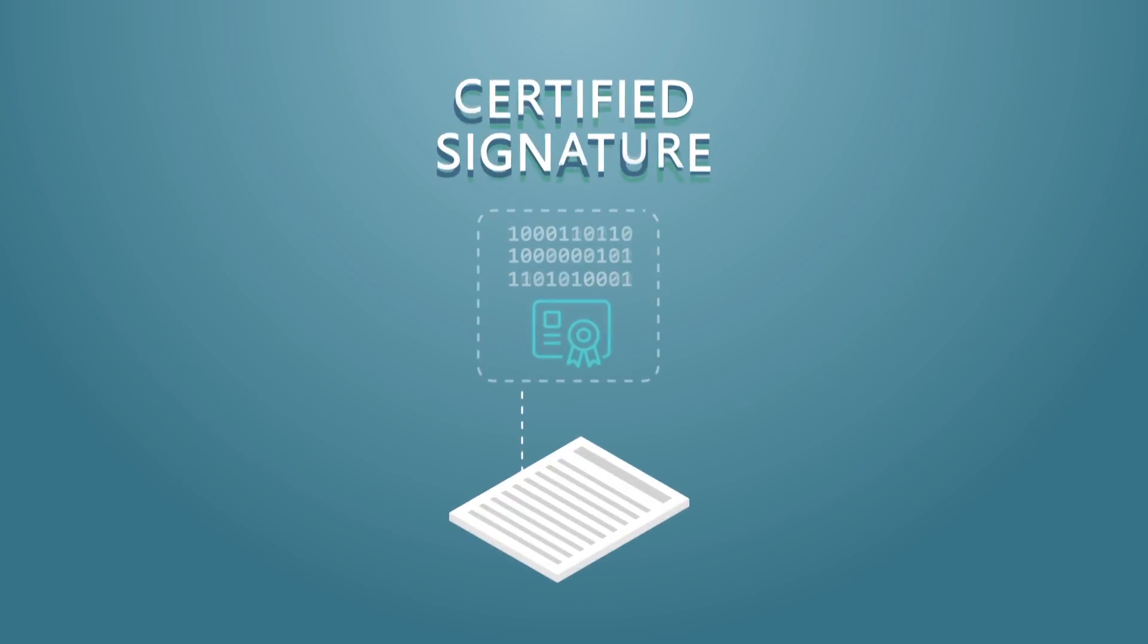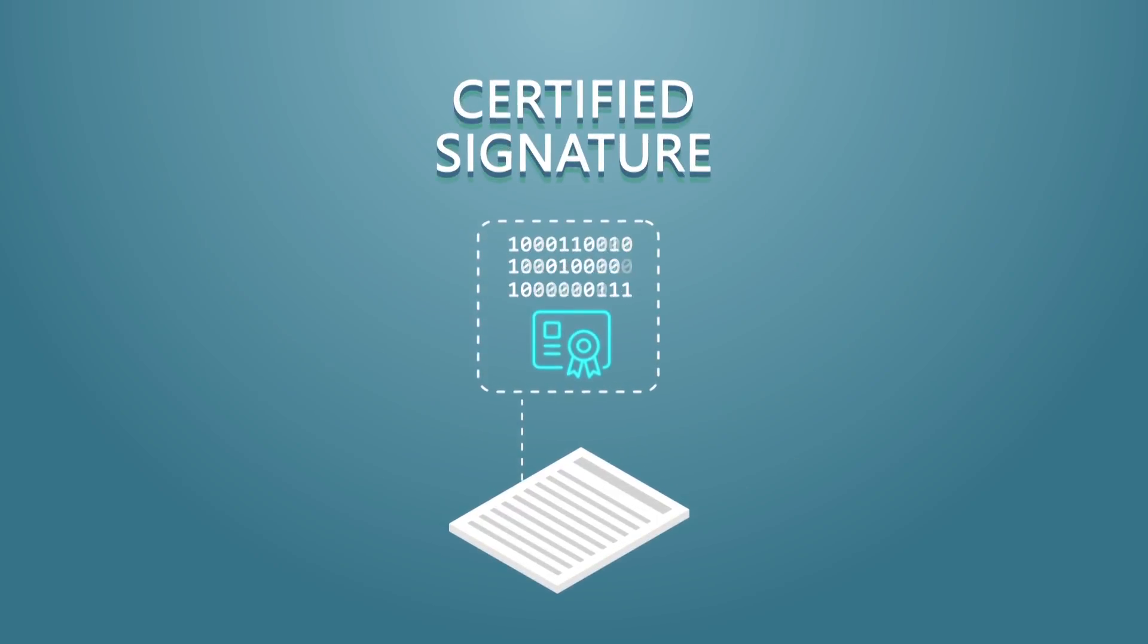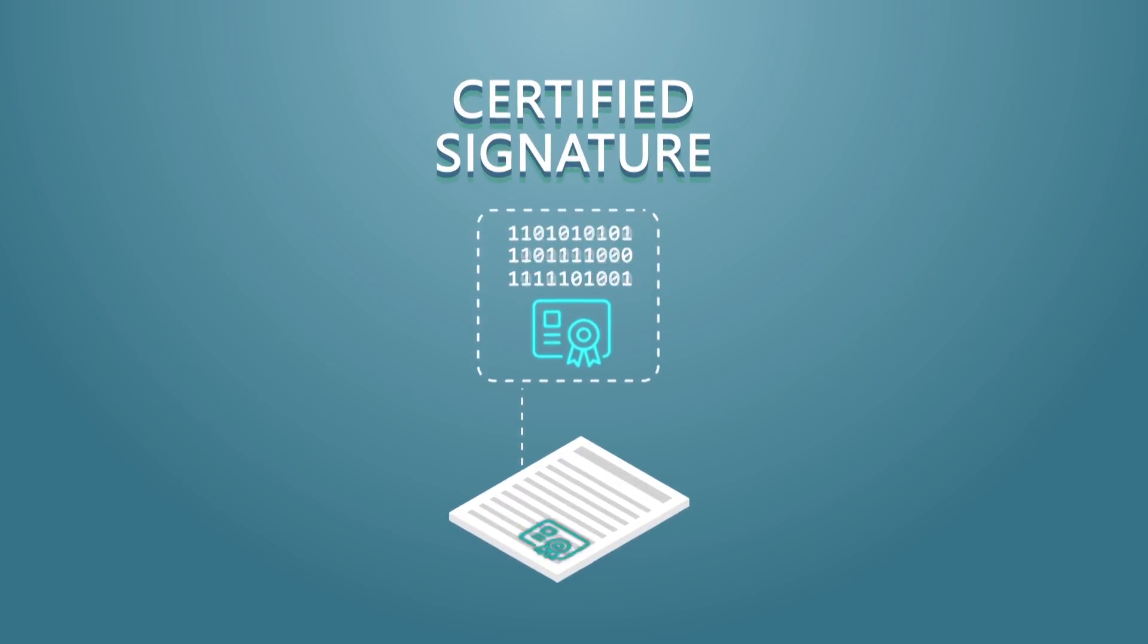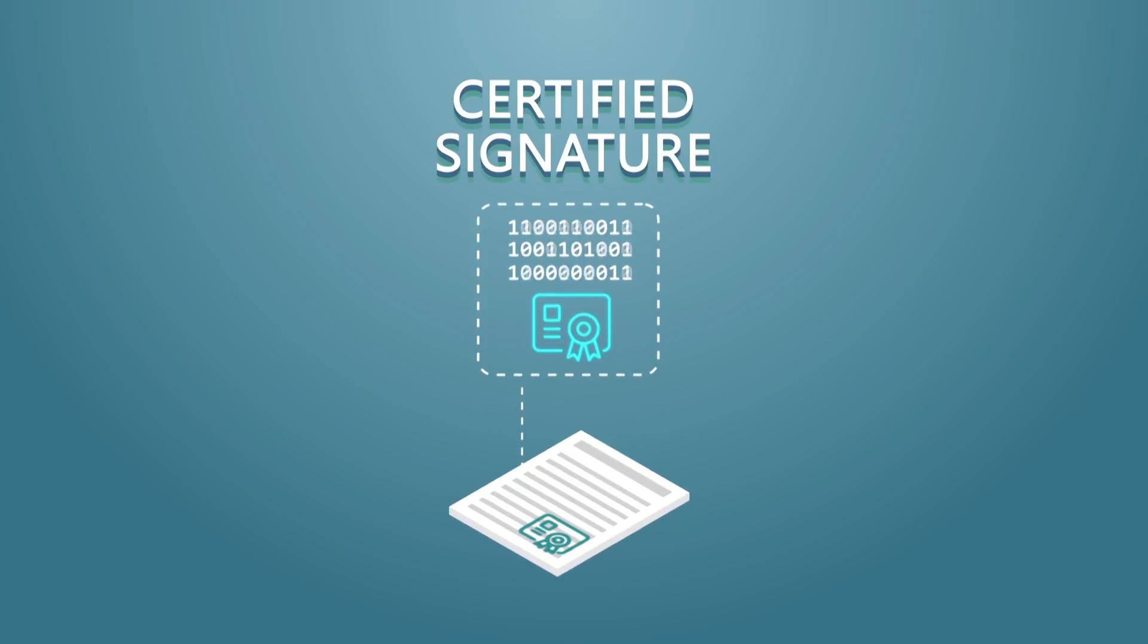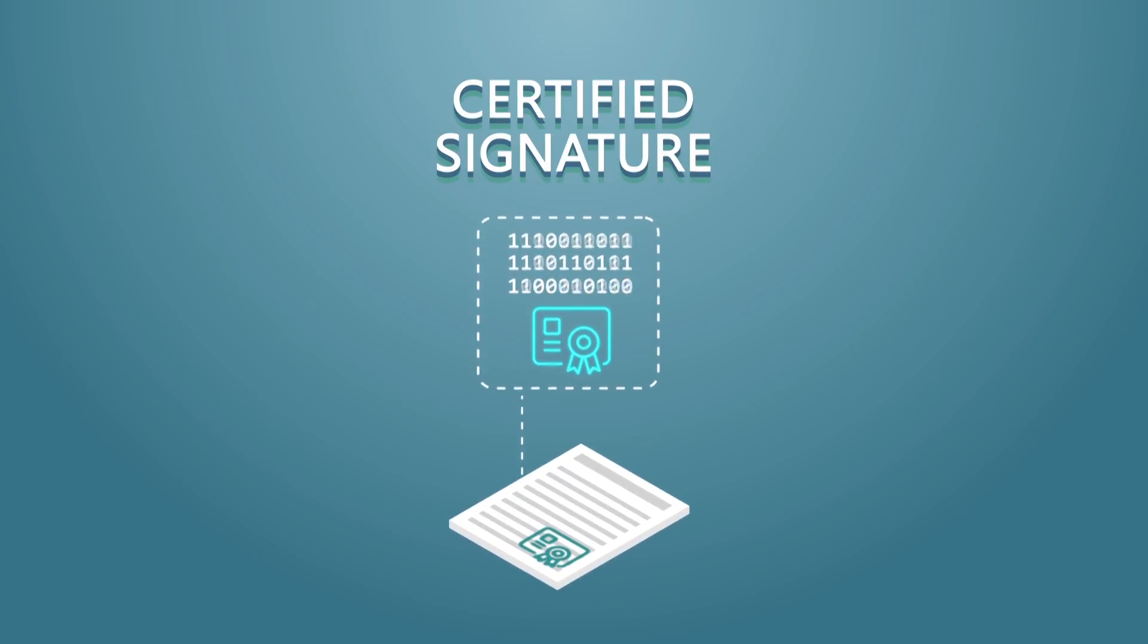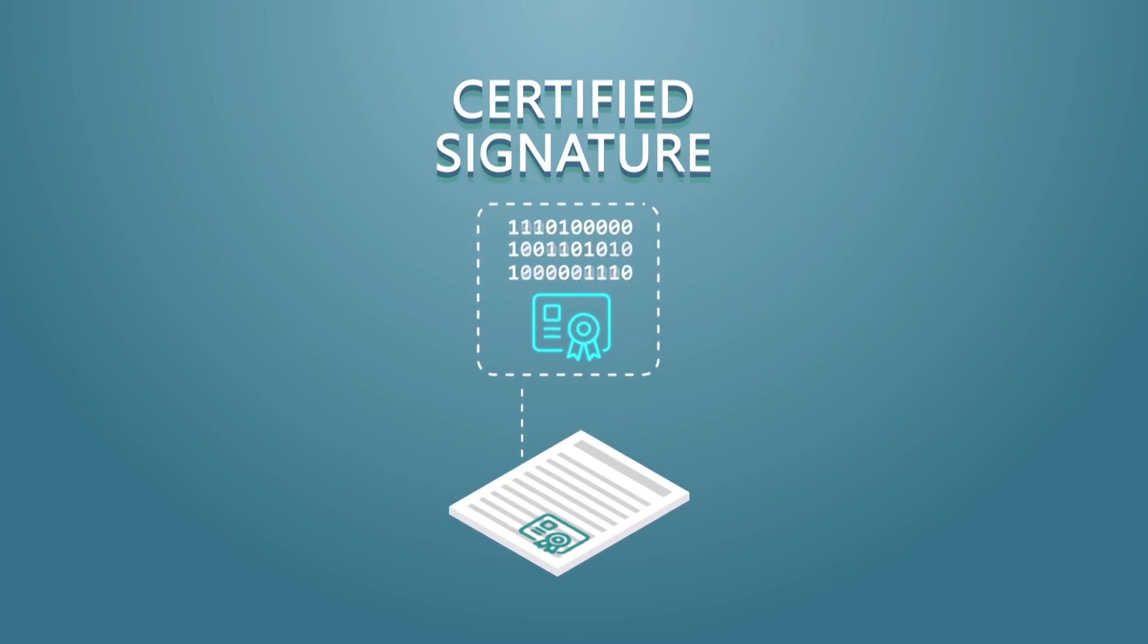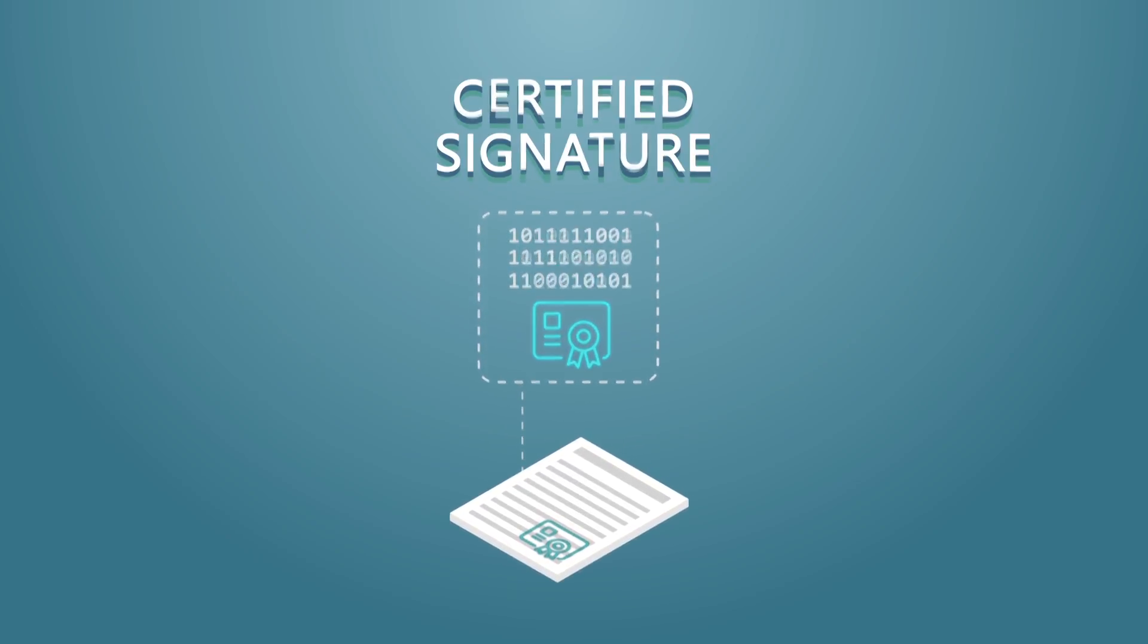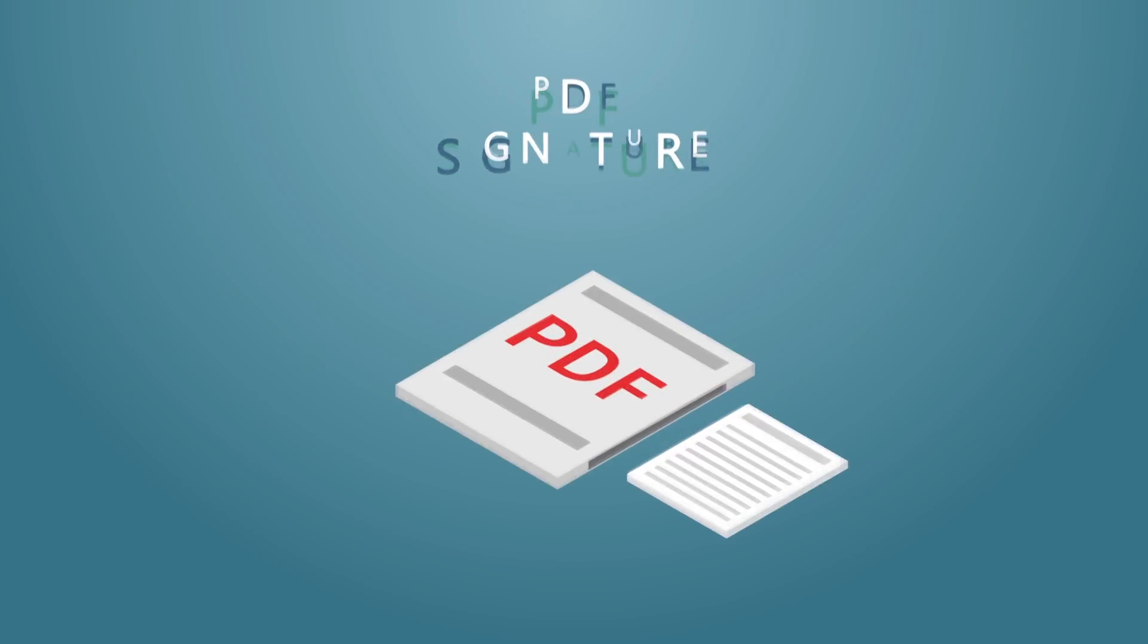These include certified signature. With this method, the file is signed using a digital certificate, which may have been issued by an organization or official body.